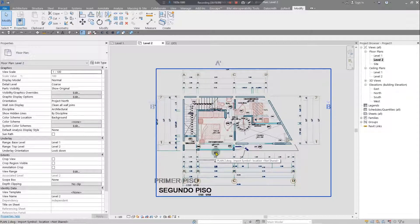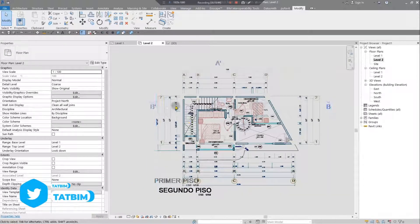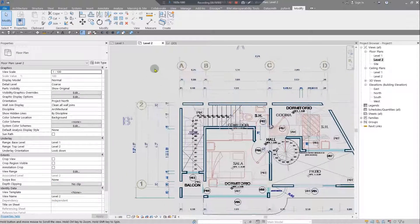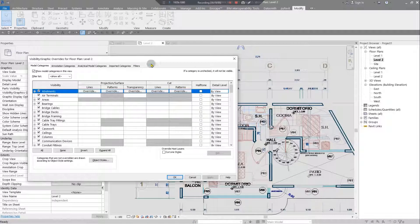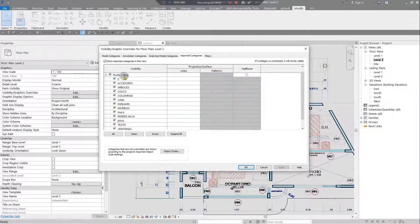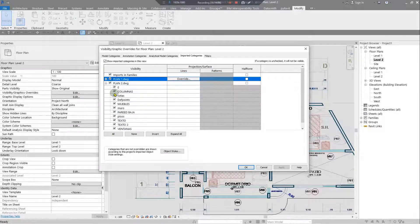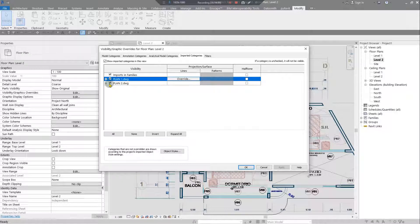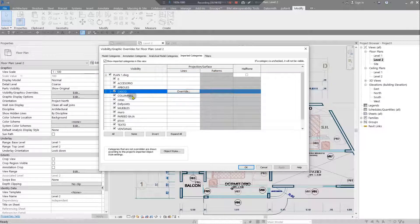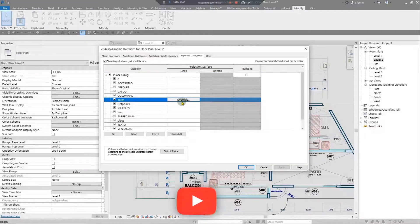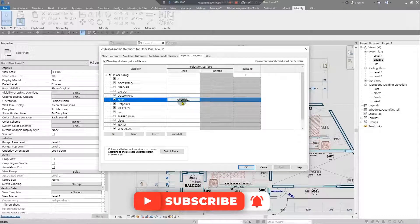From now on, you can model your Revit project using these CAD files as references. You can also change the colors of each CAD file by pressing VG and going to the Imported Categories tab. Each imported file appears as a separate category showing all its AutoCAD layers, so you can adjust colors and visibility per layer. This is why having proper layer naming conventions in your CAD files helps you manage them efficiently in Revit.